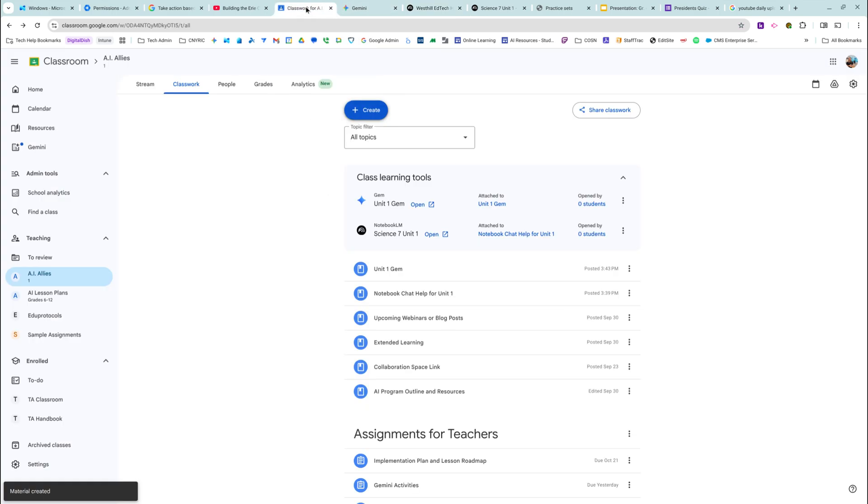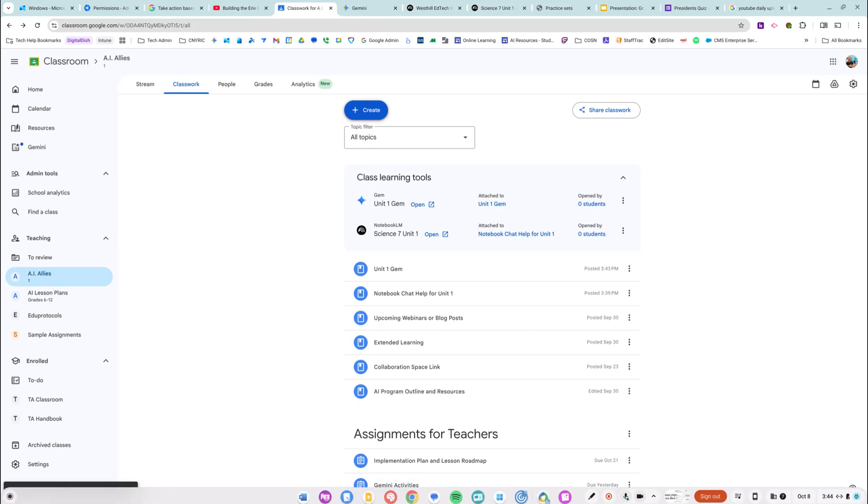And now they're integrated right into Google Classroom. I'm so excited. And that's it.